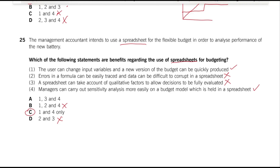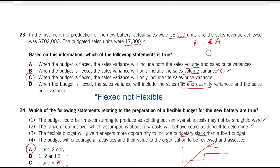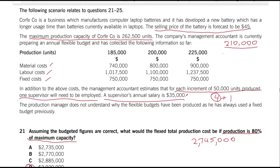We're done with this set of MCQs. Key takeaways: under a flexible budget, sales volume variance becomes zero, so only the sales price variance matters as the sales variance. For the calculations, we had fixed costs already separated from variable costs in the table, so no high-low method was needed for production costs — but it was needed for maintenance costs. Watch out for the supervisor step-cost trick: always round up to the next full supervisor increment. Flexible budgeting is becoming a more and more popularly tested topic recently, so I hope you benefited from this video. See you next time.